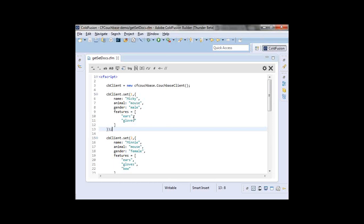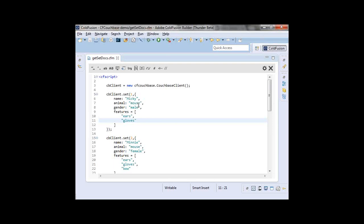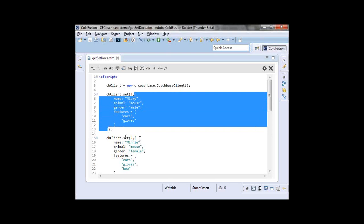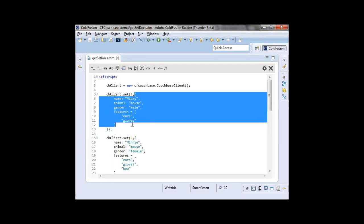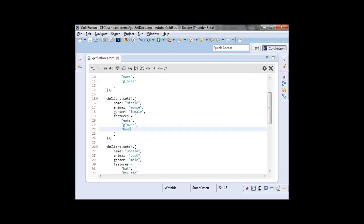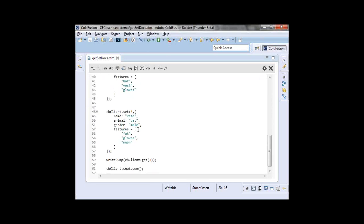My second argument is a JSON structure — actually a struct literal in ColdFusion — defining my document. Here I have Mickey Mouse: he's male and has a nested array of features — he's known for ears and gloves. A little note: watch Mickey and Minnie Mouse when they turn their head sideways — their ears always face you, which is kind of freaky. I'm setting five documents: Mickey Mouse, Minnie Mouse (known for ears, gloves, and the bow), Donald Duck, Goofy, and Pete — who I had to look up on Wikipedia. He's actually a cat.